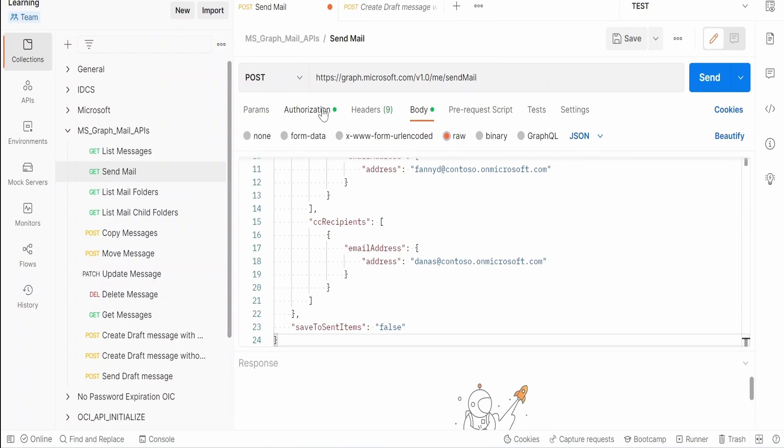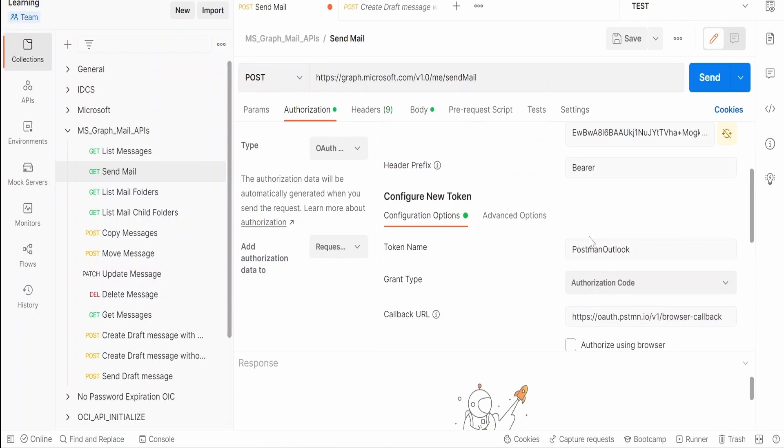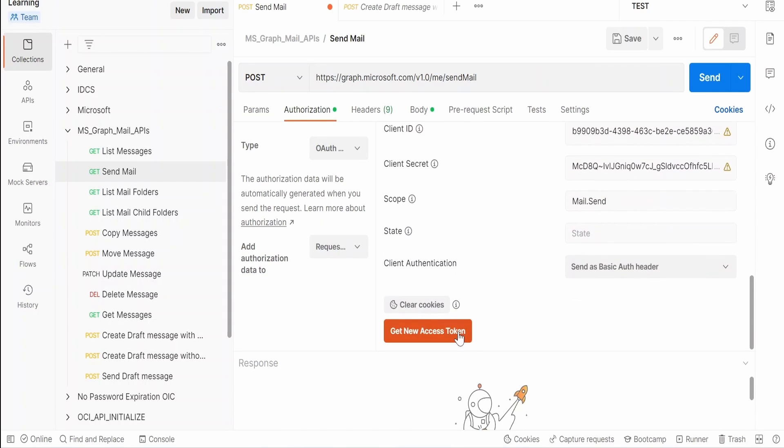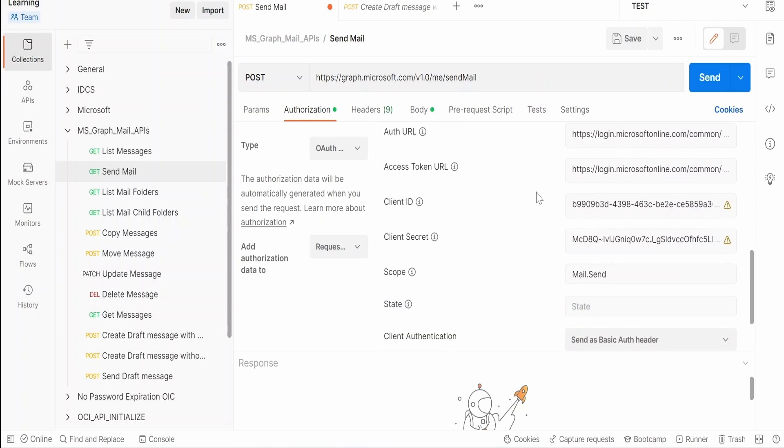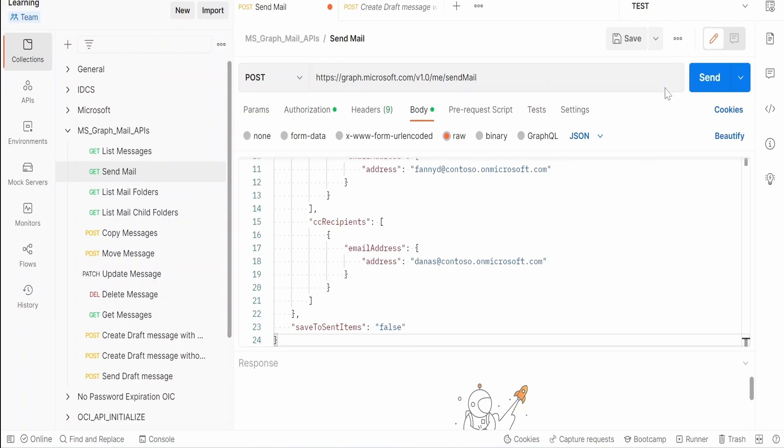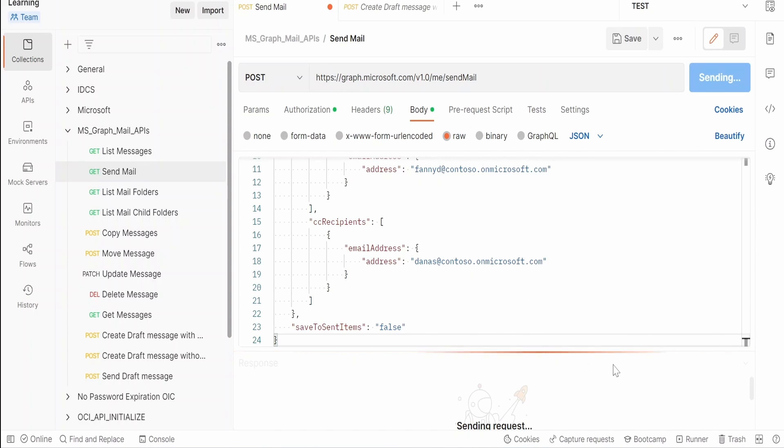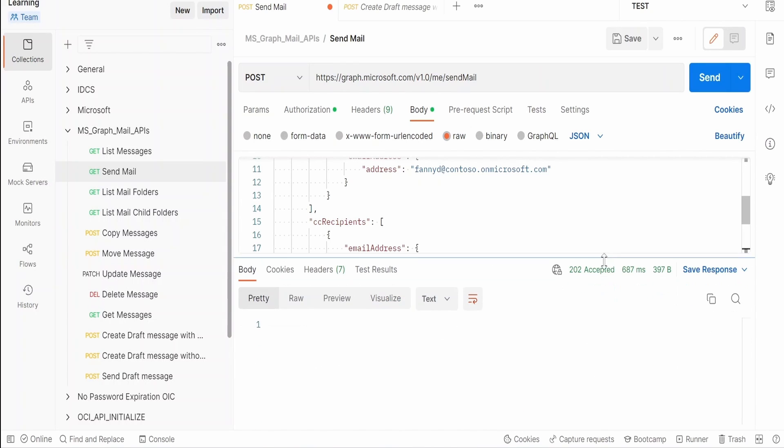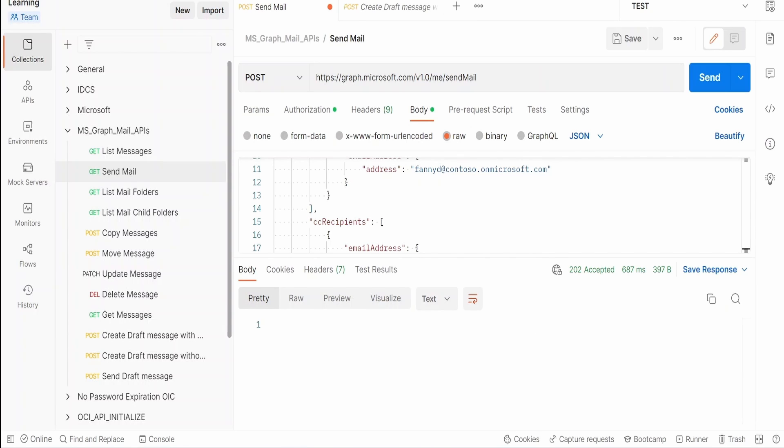Coming to authorization, just make sure as I told we need to add this permission mail.send then you have to click on this get new access token, attach the token over here and click on send. Let me switch to the body. I am clicking on send, we have to get 202 accepted over here. Yeah I am getting 202 accepted over here which means it has successfully sent the email notification or the email message.